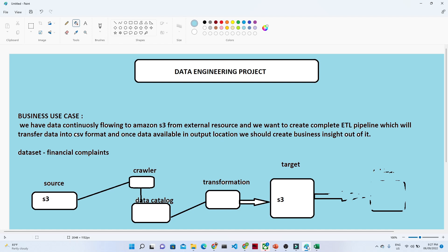Let us first understand the business use case. We have data that is continuously flowing into Amazon S3 from external resources — suppose a web application, Android app, or iOS application. From there, data is continuously received and stored into Amazon S3 in JSON format. We are going to create one ETL pipeline that will transfer data from one S3 bucket to another S3 bucket, converting from JSON format to CSV format.